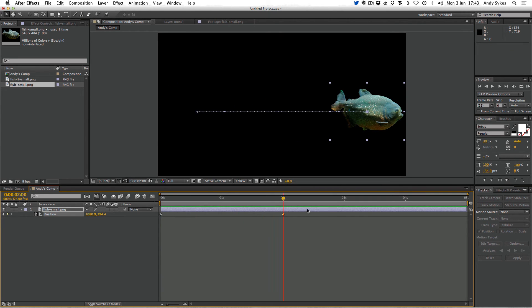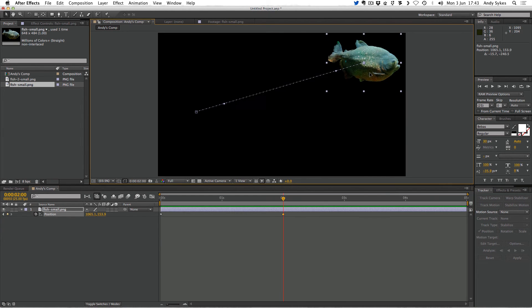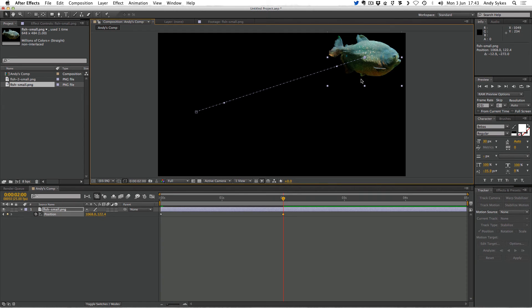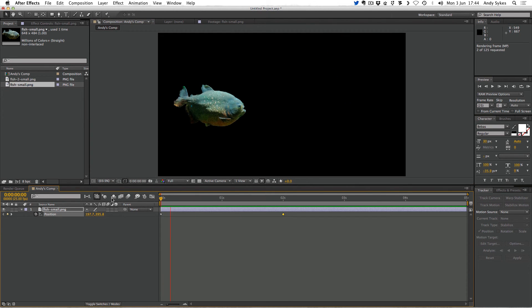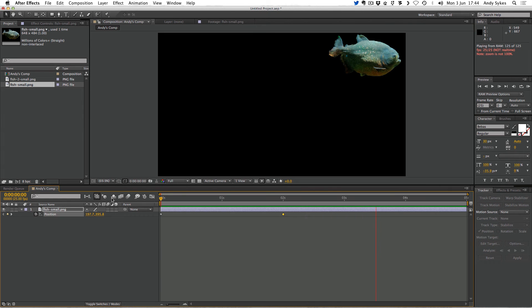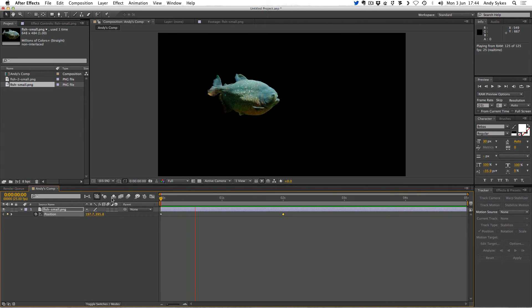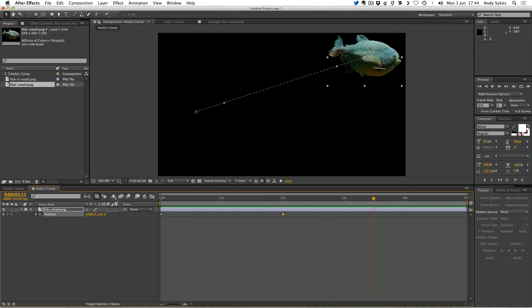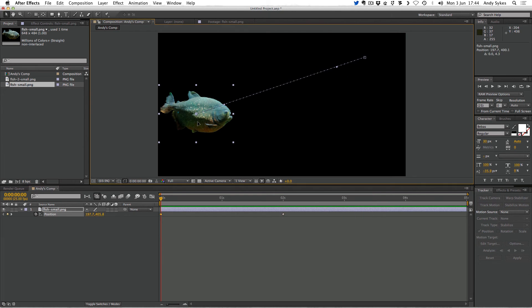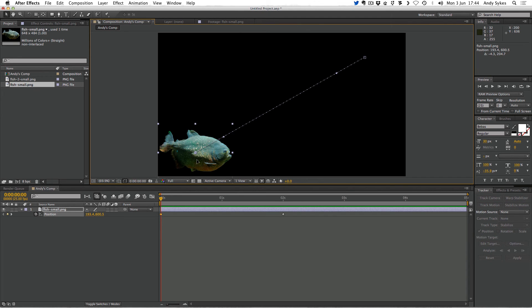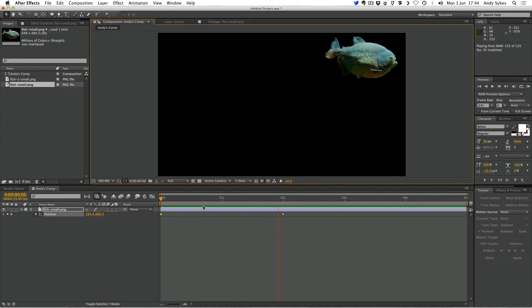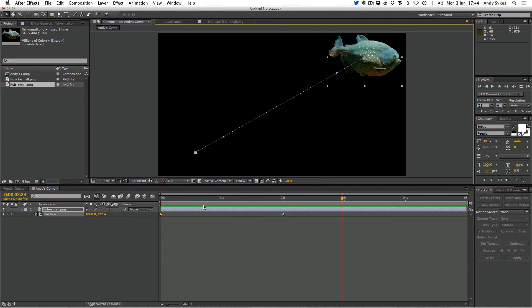If I press J I can skip back to my second keyframe, and I could just change the positions so it now moves up to the top right-hand corner. Equally, if I press J twice I'll go back to the beginning and change the value so the fish starts in the bottom left — press zero on the numeric keypad and our animation changes. So that's pretty cool. Next up we're going to look at S, which stands for scale — the last of the letters in our TRAPS acronym.